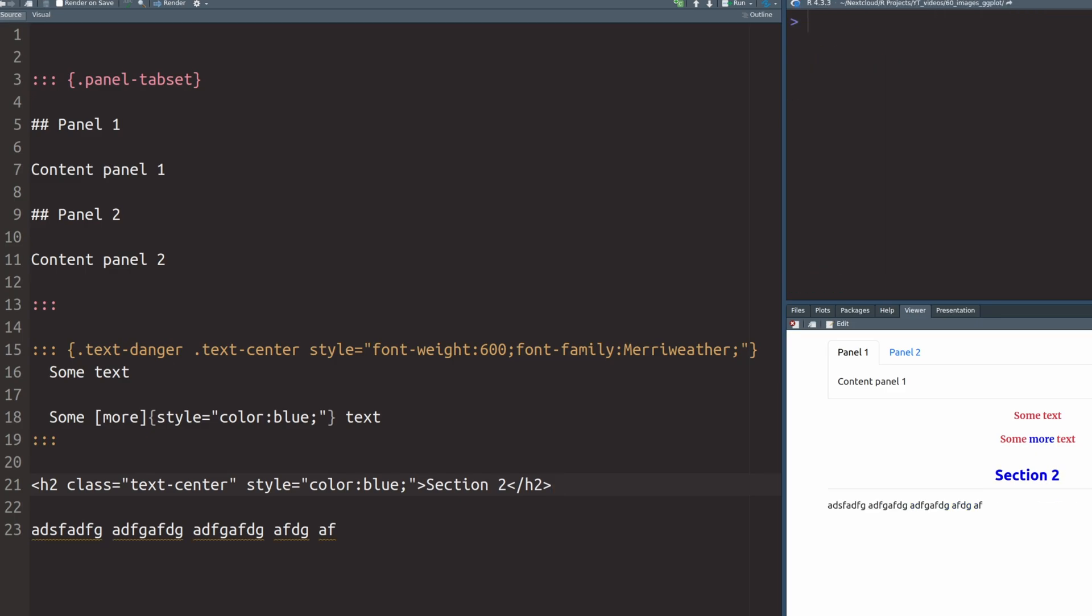All right, cool. So this was just a quick walkthrough of how you can translate the Quarto notation to the HTML and CSS notation that you might already get familiar with. I hope that this helps you just like it helped me for remembering all of this notation.